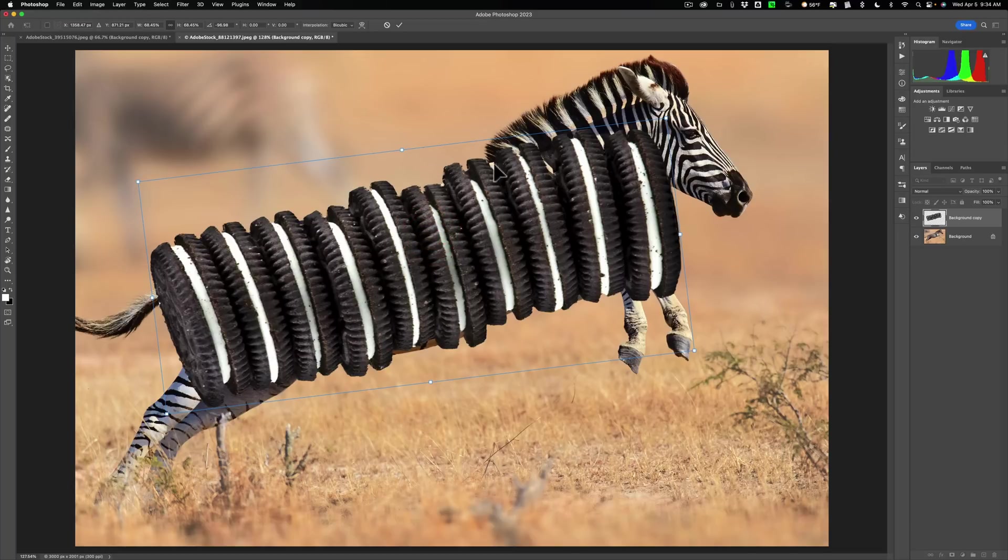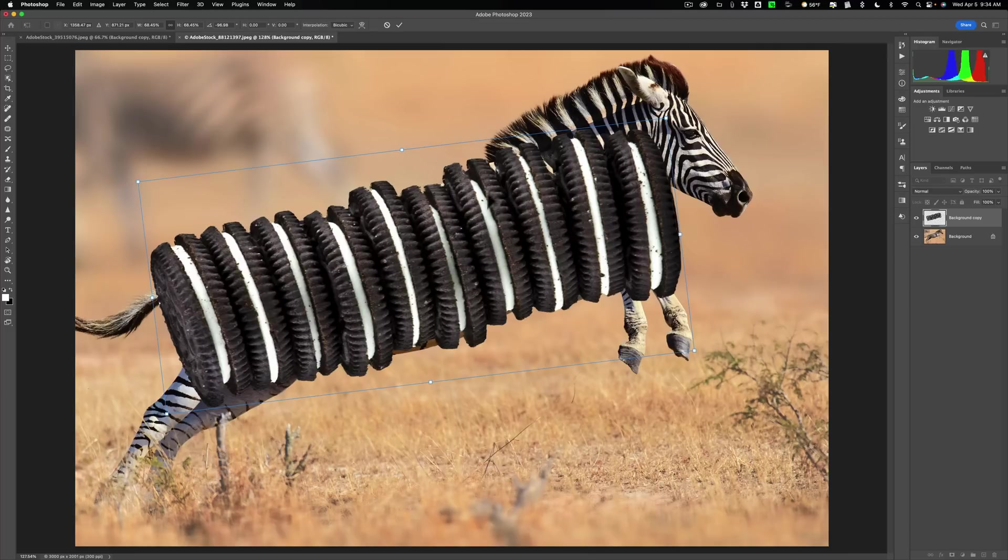We still have part of the zebra coming through up here and part of the zebra down here in the belly area, and we're not going to use these cookies in the back or these cookies in the front. So I think this is good right now. We'll click the little check mark up here.